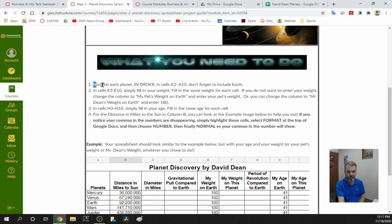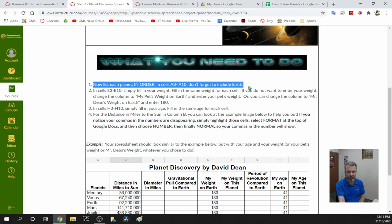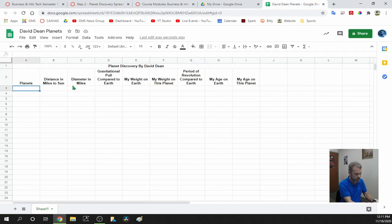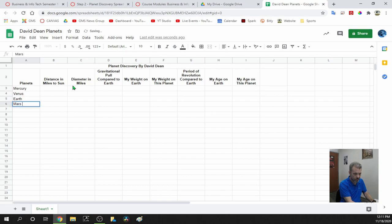Now list each planet in order in cells A3 through A10. Don't forget to include Earth. Go down under Planets and list each planet: Mercury, Venus, Earth, Mars, Jupiter, Saturn, Uranus, Neptune. Hit Enter to make it go down to the next cell. If you hit Tab, it'll move to the right instead.